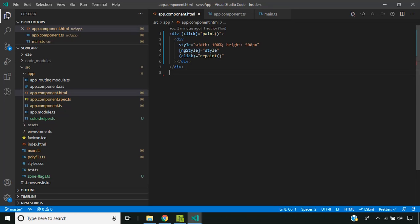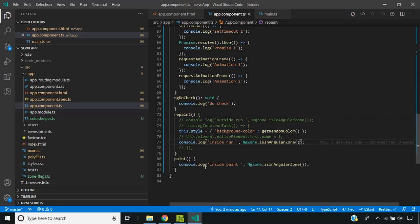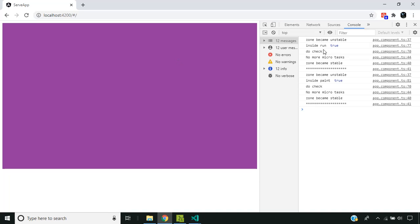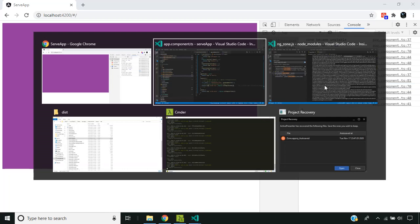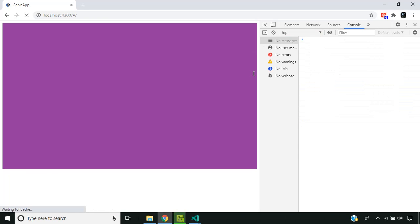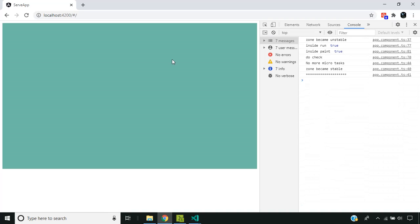Another scenario is when multiple DOM elements listen to the same event. For example, two handlers are defined for the click event. When clicking, change detection runs twice for the same event. ng-zone provides an option to merge these two handlers together so that change detection only runs once. We go to main.ts and add this flag. Now both change detection calls are merged together and it only runs one time, which helps improve performance.